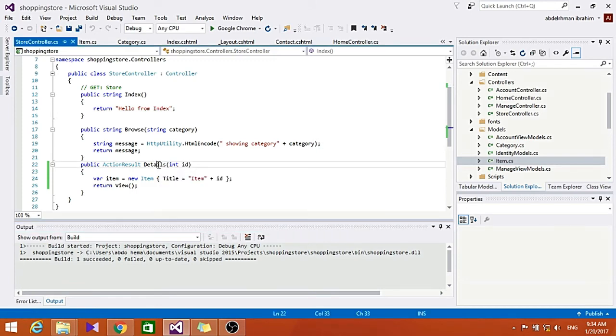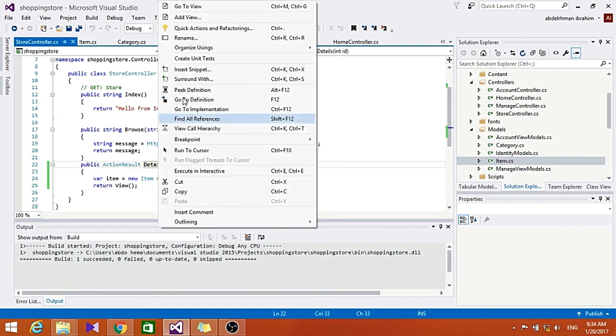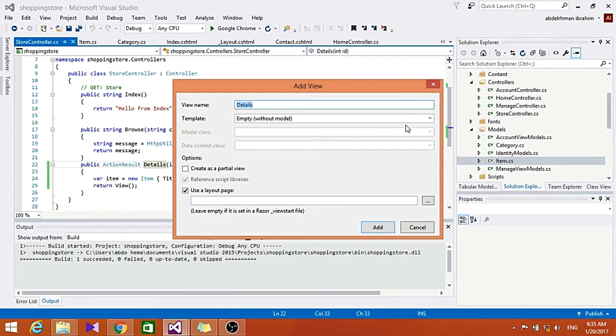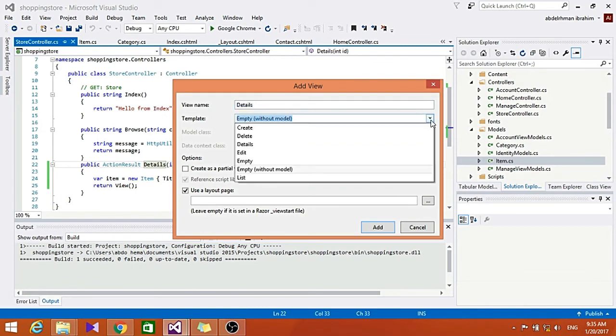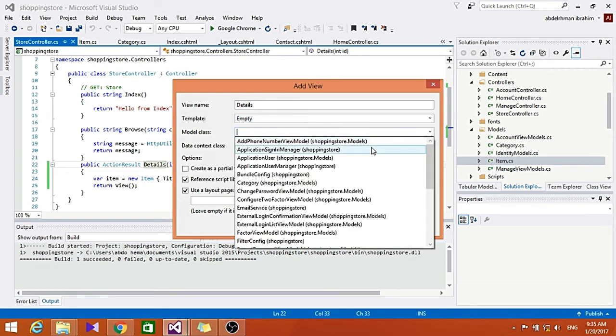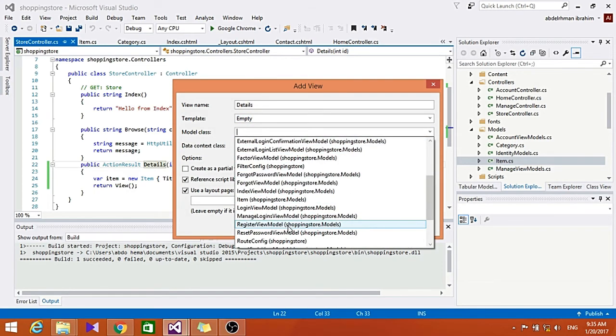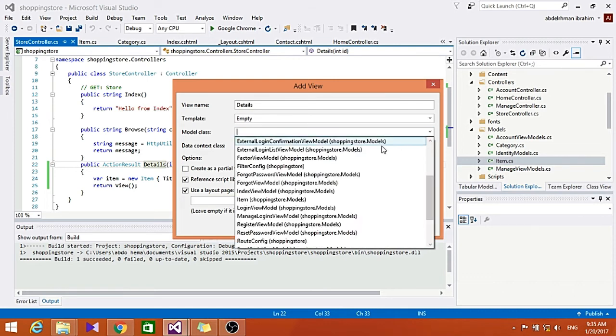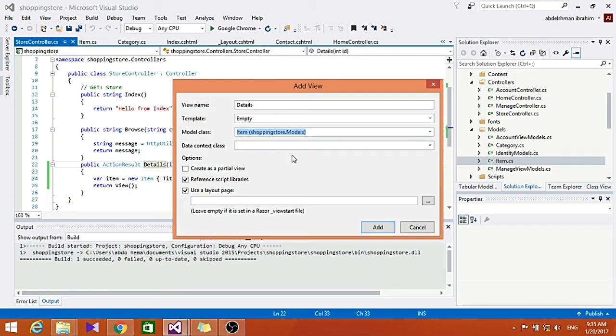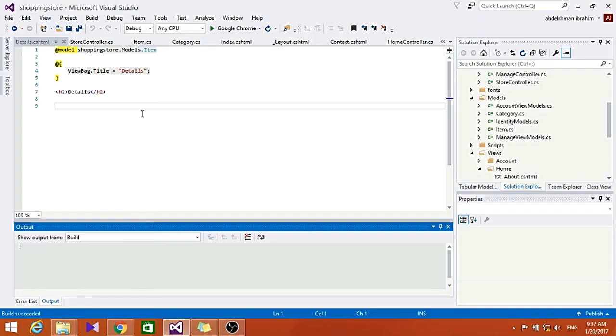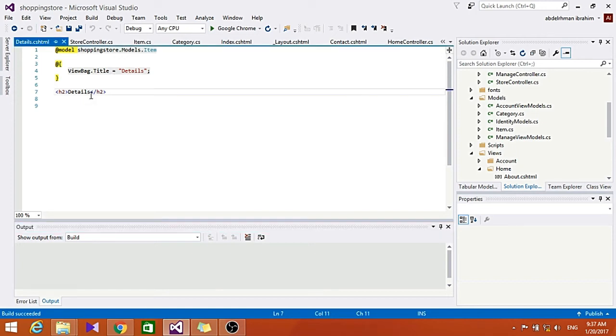So let's create the view for the Details here. Add View, and let's choose the template to be Empty here, and model class to be Item. As you can see here, it's created for us the Details HTML page.